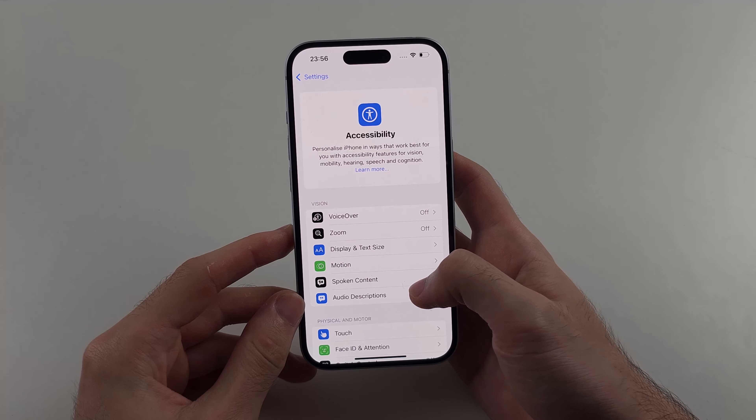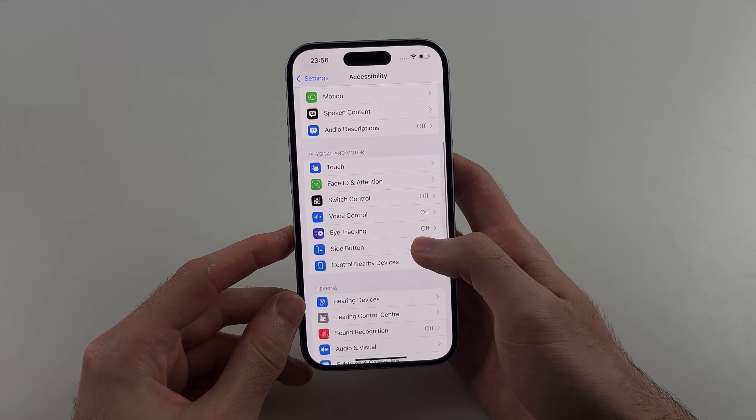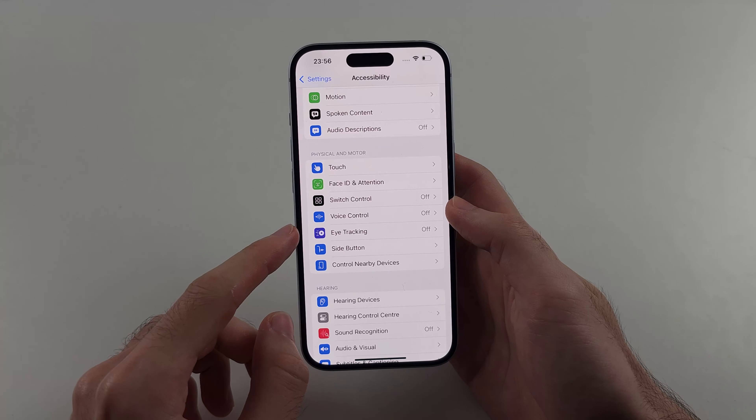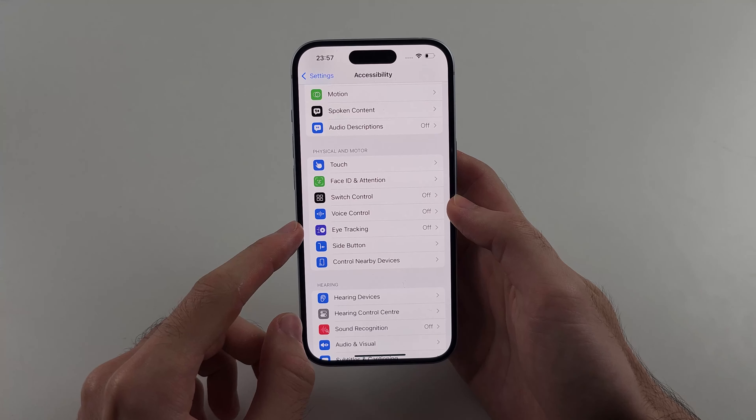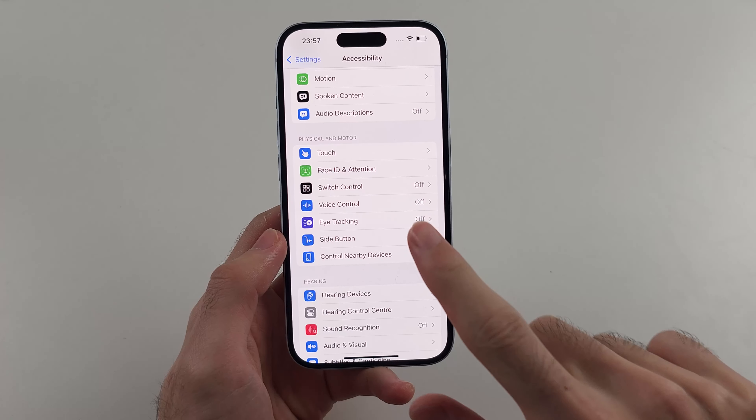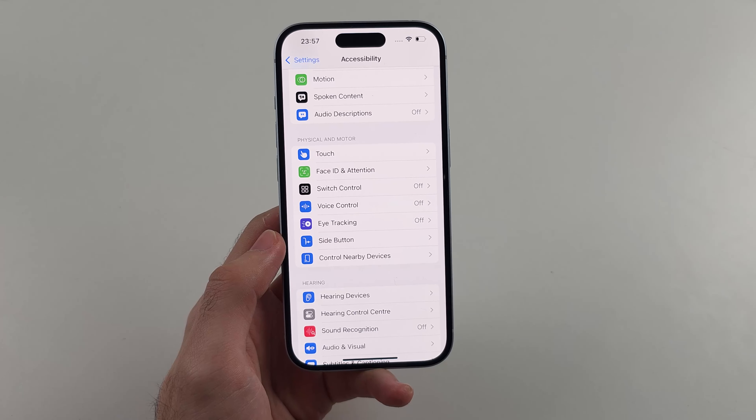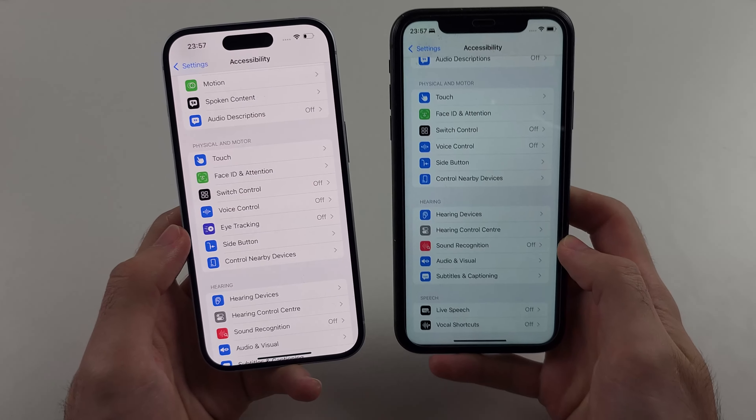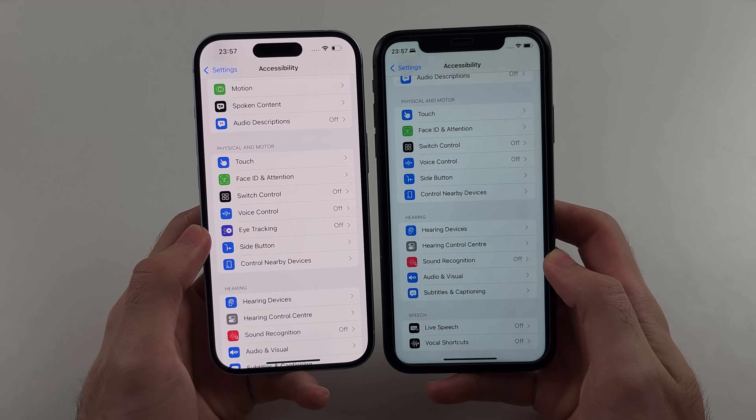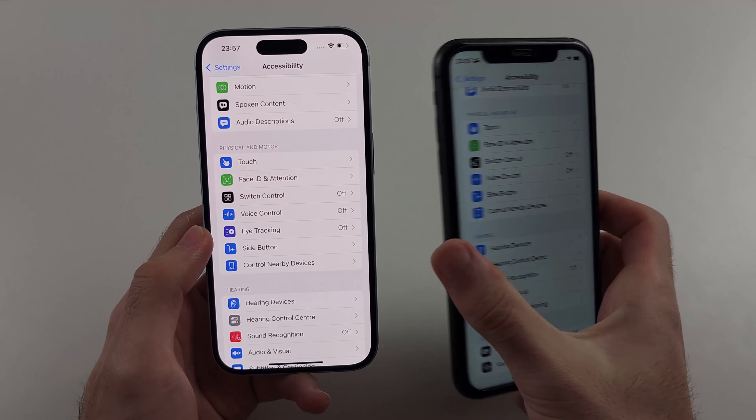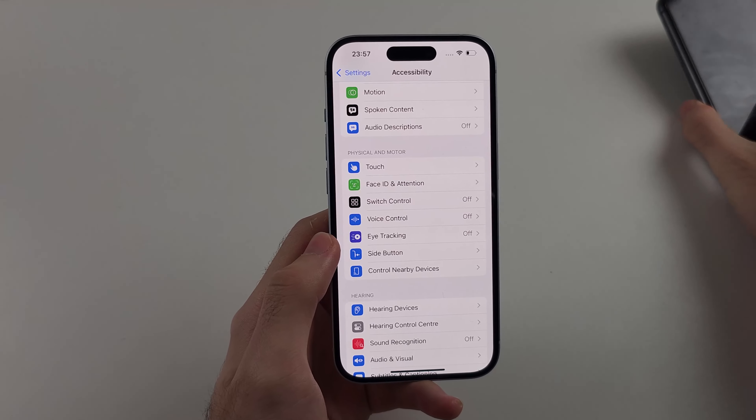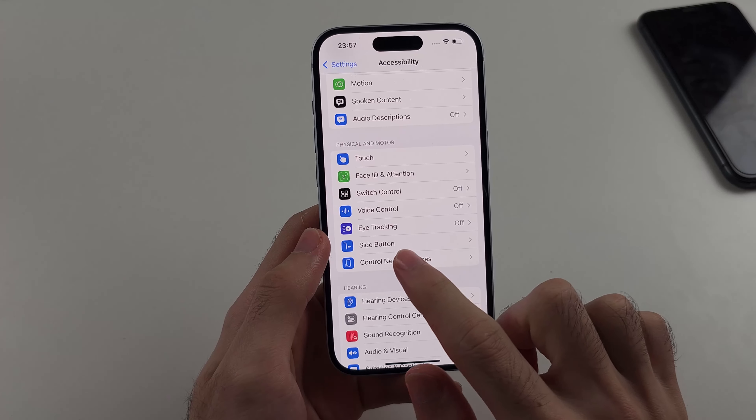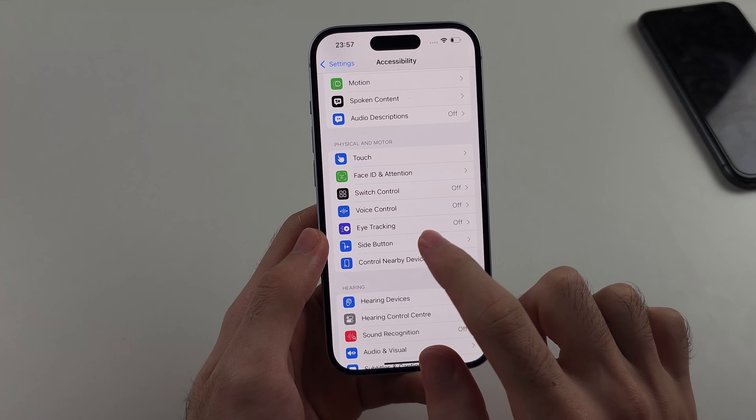Inside of this one we will scroll down and we're looking for the eye tracking option. You need the iOS 18 software to get eye tracking and the older iPhones do not have this feature, so if you don't have the feature your iPhone is not supported.